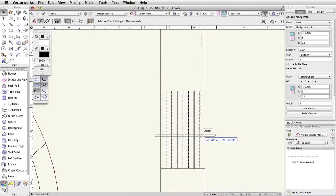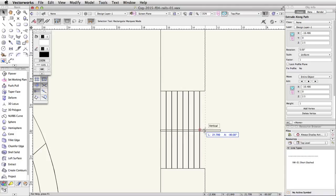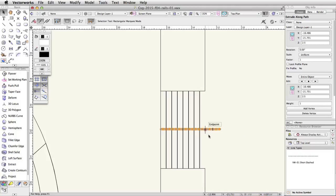Move the cursor over the midpoint of the top step. After a few seconds, a red box will appear indicating that a smart point has been set. Move the cursor to the right along the horizontal dotted red extension line until you intersect the vertical dotted green extension line. When the smart cursor cue Vertical Slash Aligned V appears, release the mouse button to place the rail.